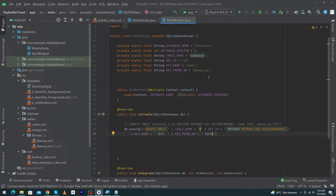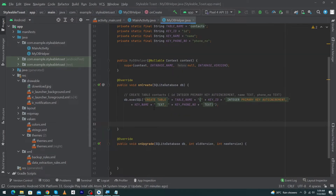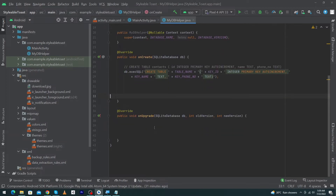So we have created a query that will create a table named 'contacts' with three columns: id, name, and phone_number. Because we wrote this code inside our onCreate method, when the user creates a reference of this database class, this table will be automatically created. You can also create tables at runtime using this same technique.